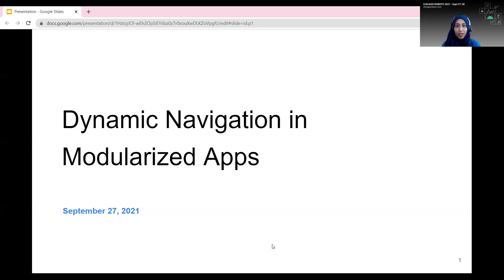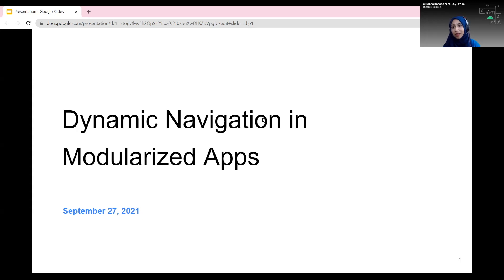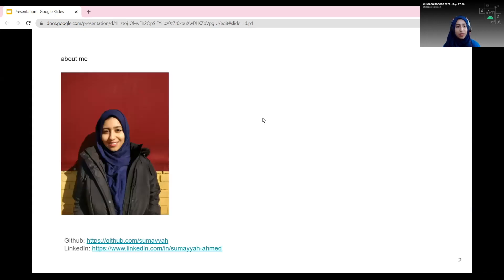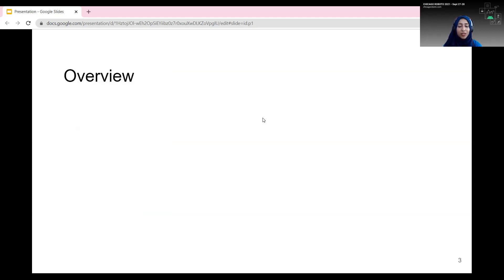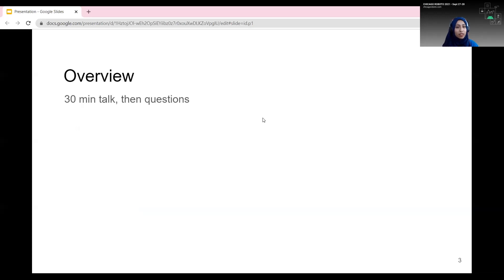Hi everyone, thank you for coming here today to see my talk. Hopefully you can't see my presenter notes and you're actually looking at the slide. So let's get started - dynamic navigation in modularized apps. This is my talk with some very big words, but I will explain why I picked these words in a little bit. This talk is going to be about 30 minutes long, so that gives us plenty of time for questions and also hopefully lunch or a snack before the next session.